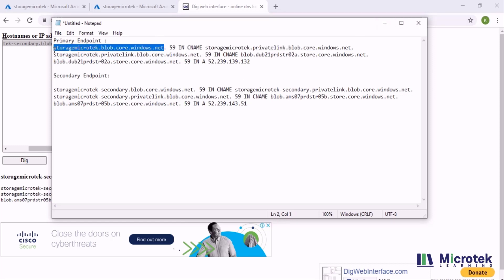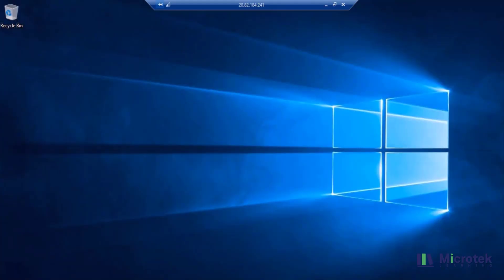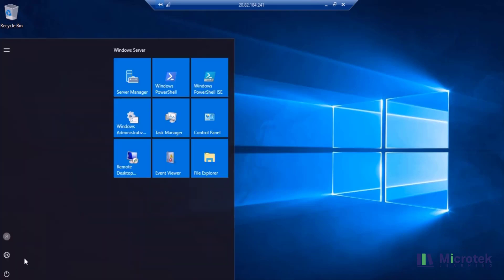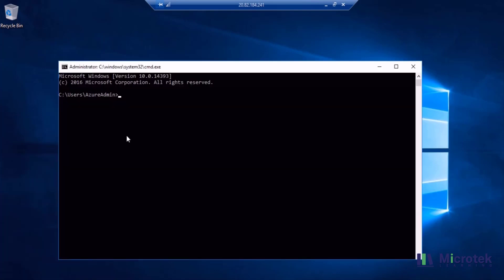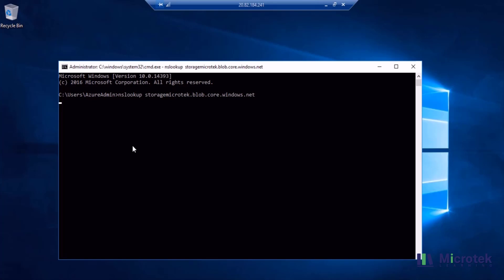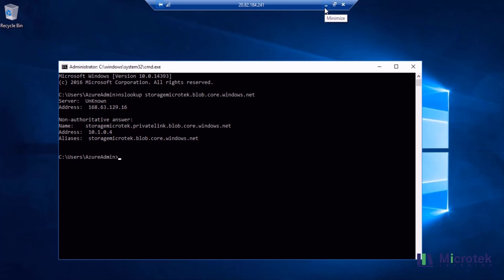I've logged into my virtual machine, which is present in the same virtual network as the primary. I'll open a command prompt and execute 'nslookup' with the primary endpoint of the storage account. When I press Enter, it returns the private IP address of my private endpoint. As you can see, querying the primary FQDN of the storage returns the primary private endpoint IP address, which is 10.1.0.4. This is how it works normally.